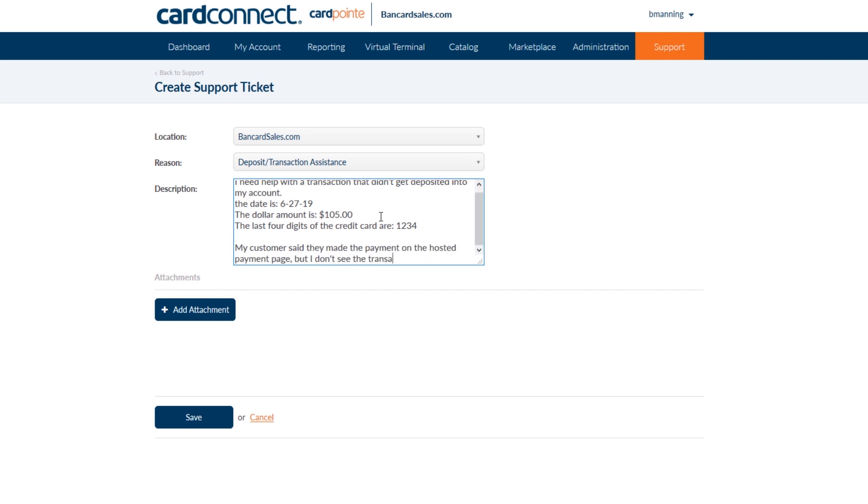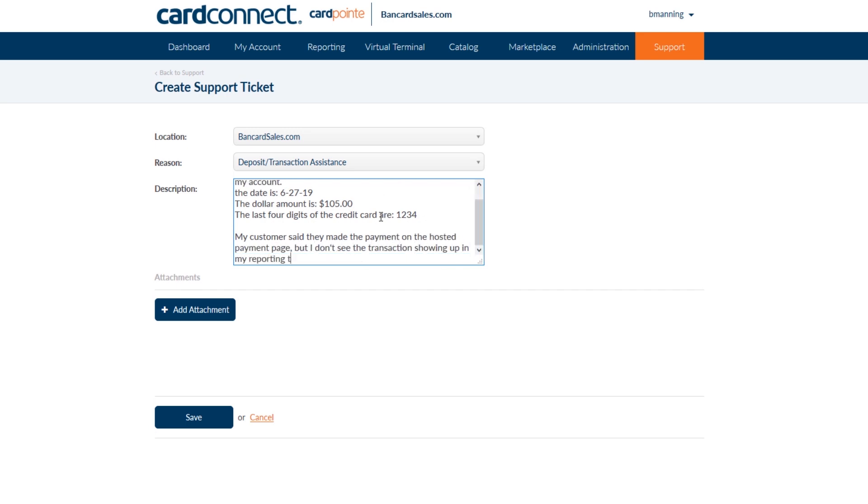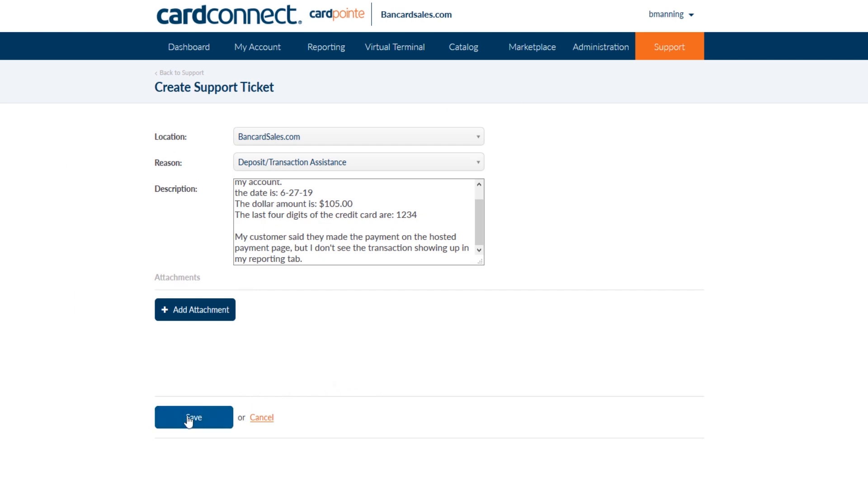And finally, if you have any screenshots, images, or supporting documentation, you can attach those documents by clicking here on the blue add attachment button. It's important to note that the more detail you can provide upfront at the time you open the ticket, the more likely it will be for you to receive a timely and quick response because additional information won't need to be requested from you.